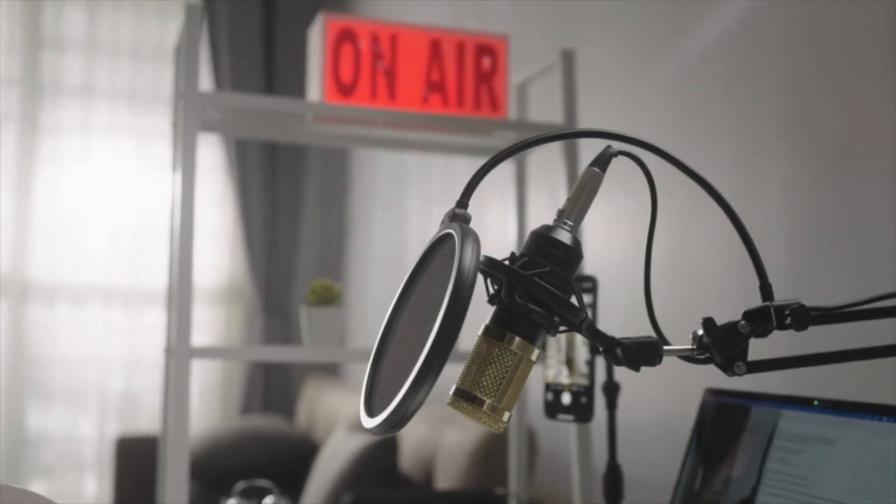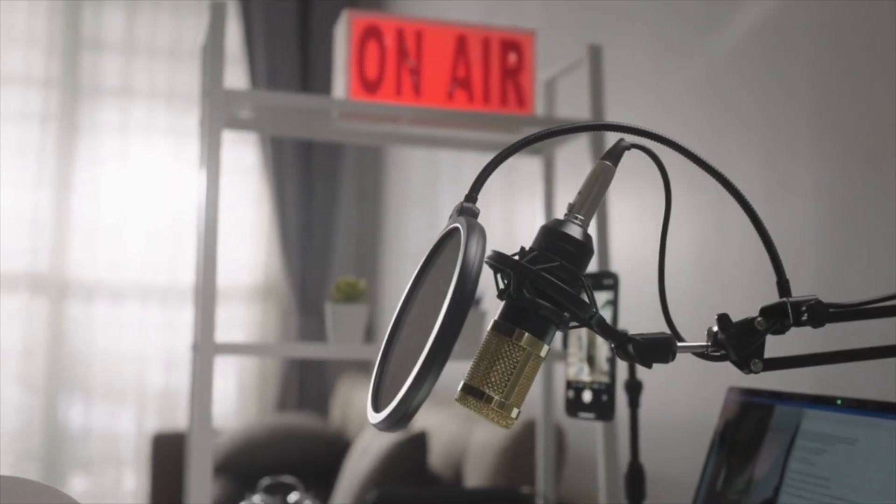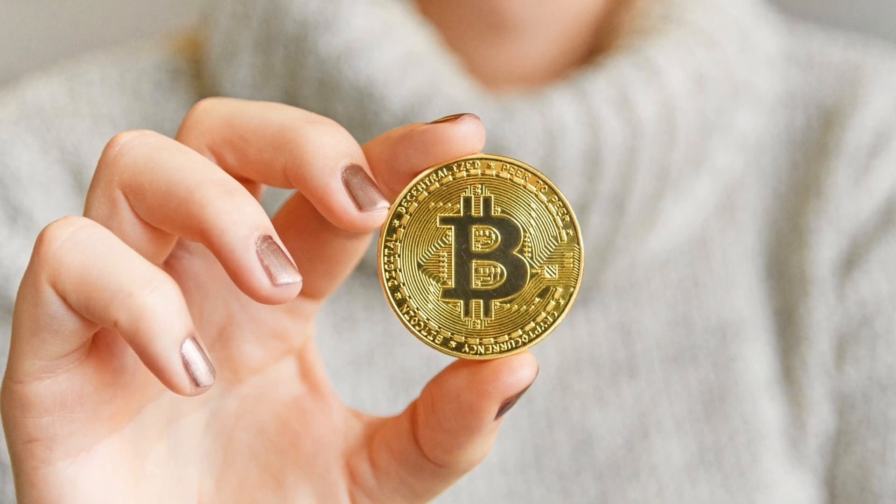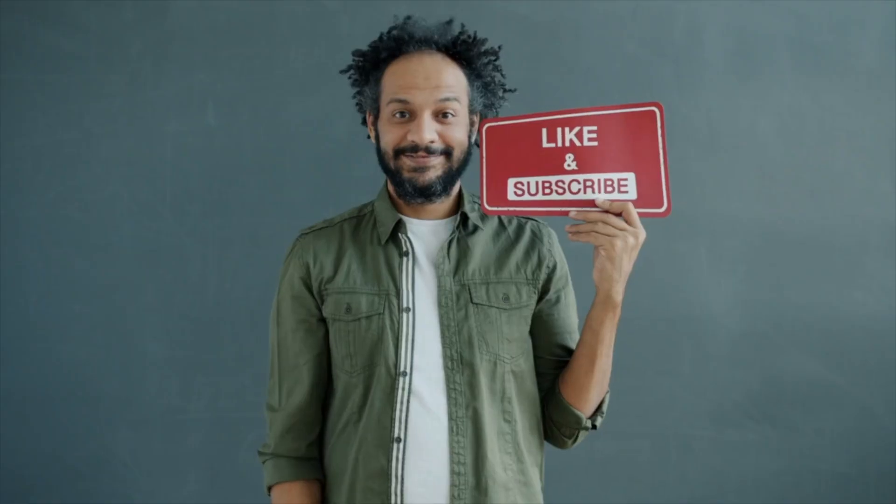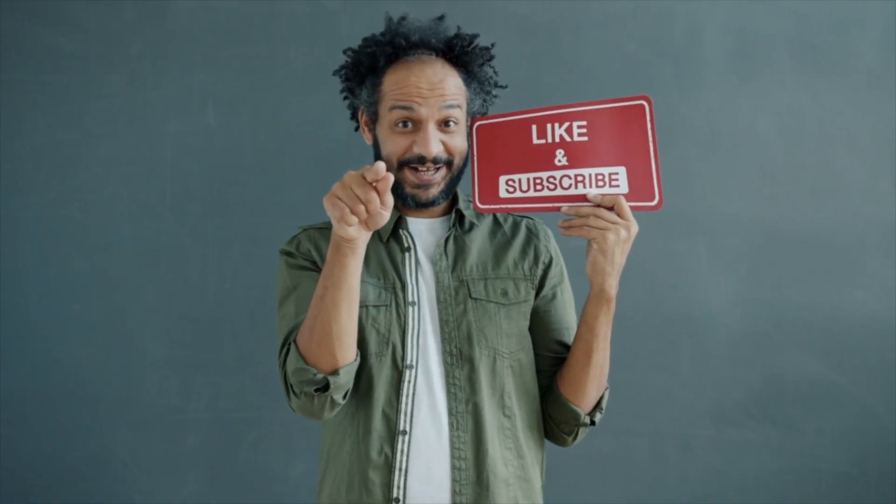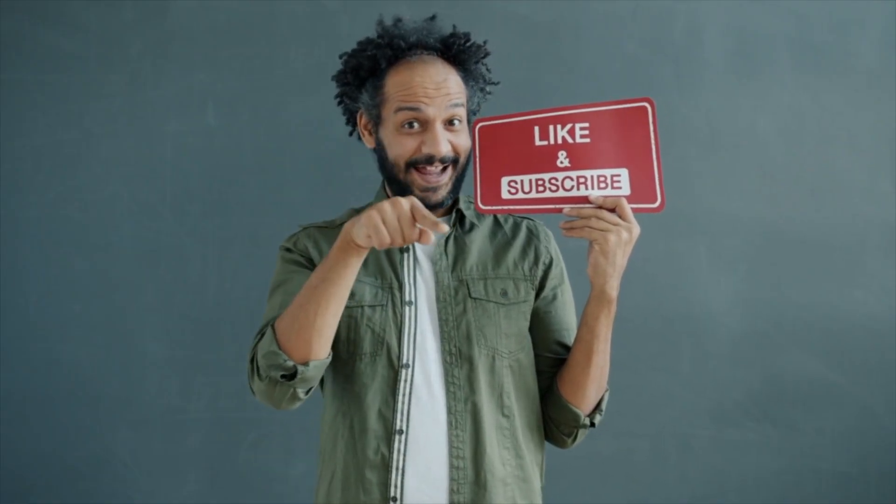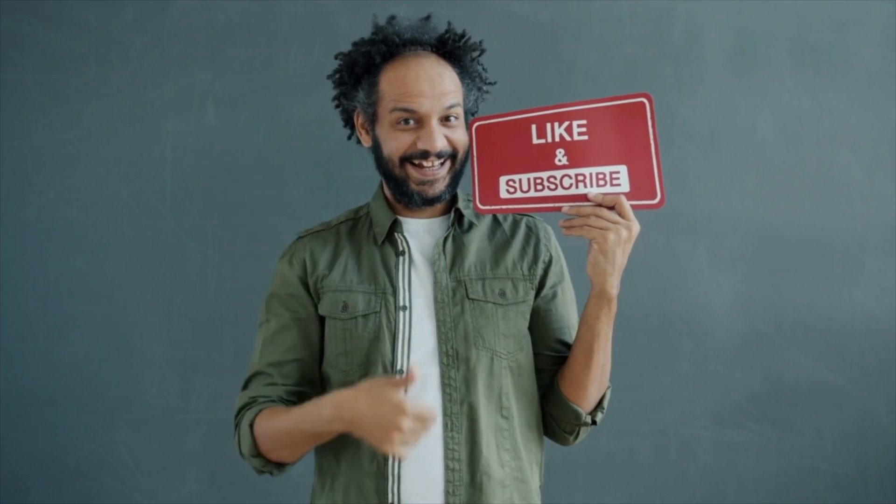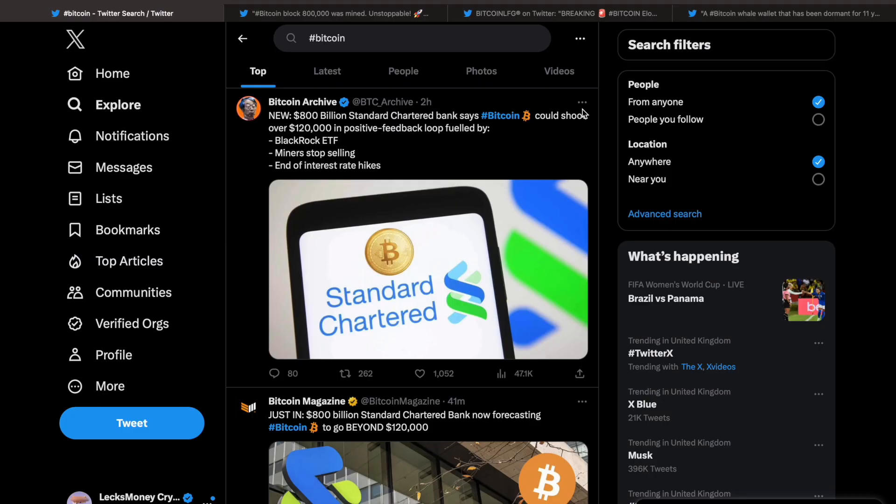What's up gang, it's your boy Lex Money Crypto. Today we're going to look into Bitcoin. If you like the video, drop a like and subscribe. I'm here to do some DD so that you guys don't have to. Let's go.